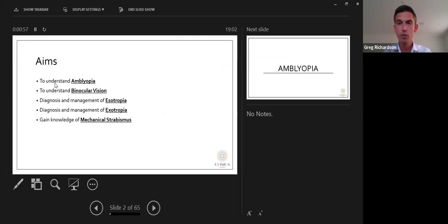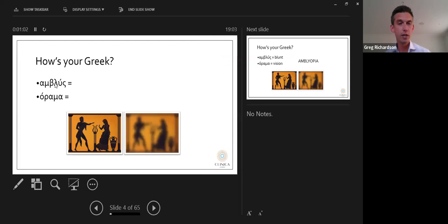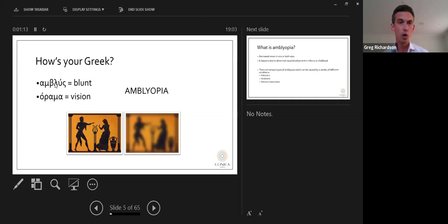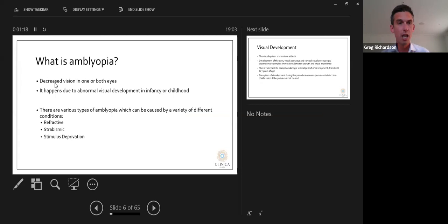The aims today are to understand amblyopia, understand what binocular vision is and the different grades of binocular vision, then go through the diagnosis and management of different types of esotropia and exotropia, and also cover some mechanical types of strabismus. Amblyopia comes from the Greek for 'amblyos' and 'opia' meaning blunt vision — it is poor or decreased vision in one or both eyes due to abnormal visual development in infancy or childhood.